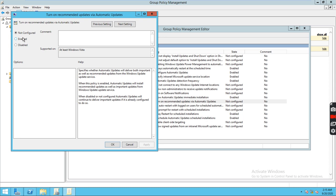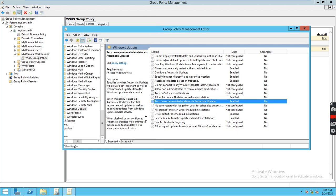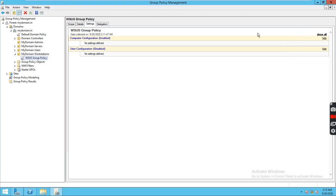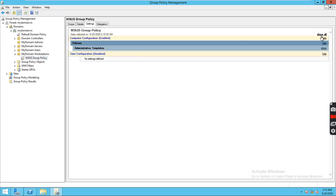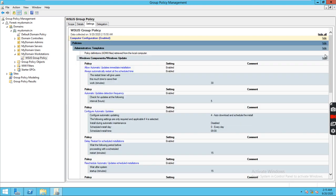Enable Turn On Recommended Updates Via Automatic Updates. If this policy is enabled, automatic updates will install recommended patches and important updates from the Windows Update service. We can enable this one. Now we have done everything — click Close. Refresh and the policies are updated. These policies now need to be pushed to the workstations.